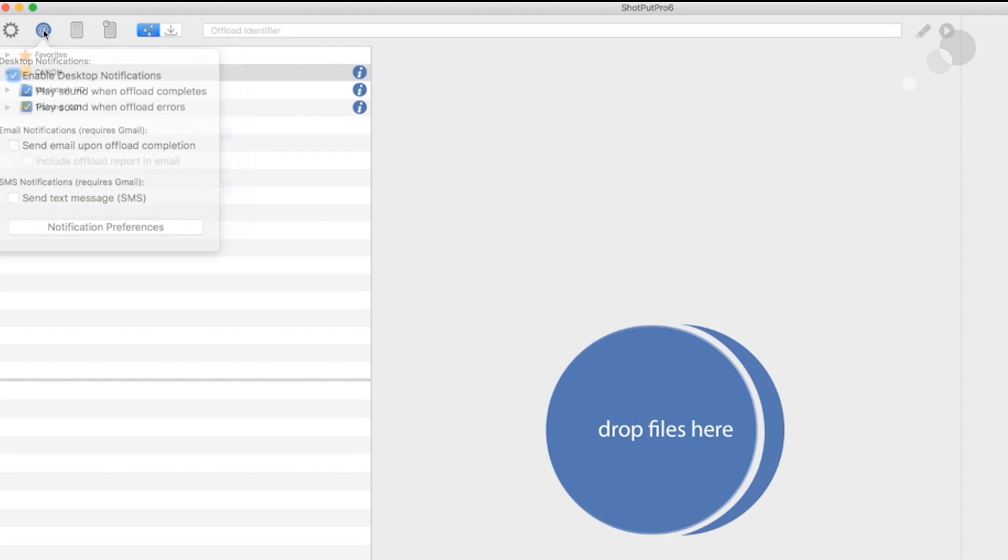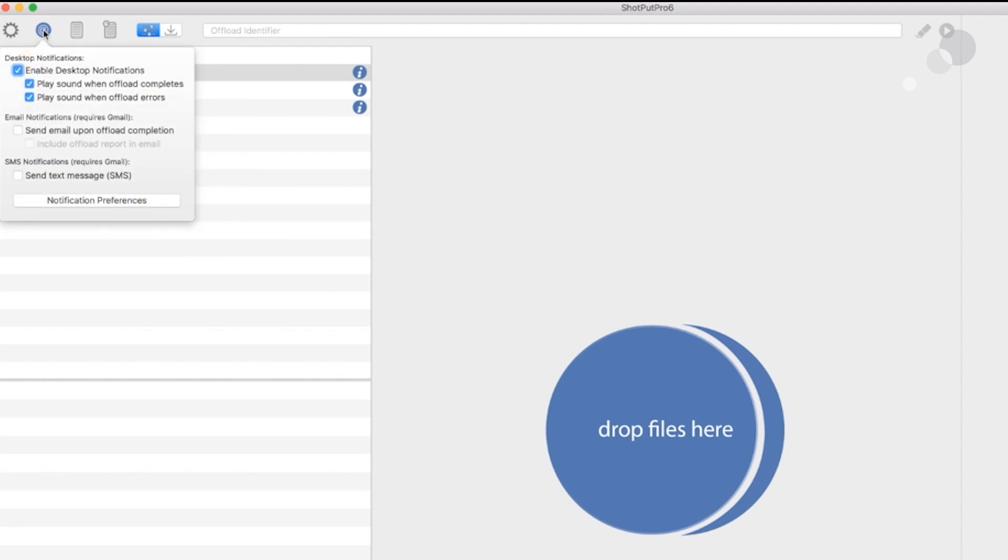I'm going to go over to the next tab and desktop notifications is going to give me an auditory notice when the offload is complete or if there was an error. Also, we can send notifications by email and by text as well.